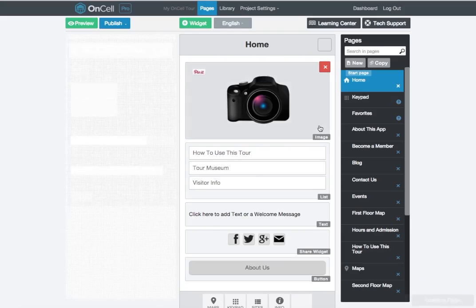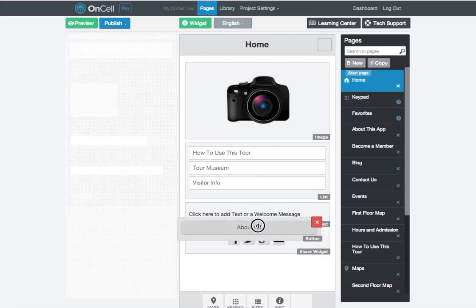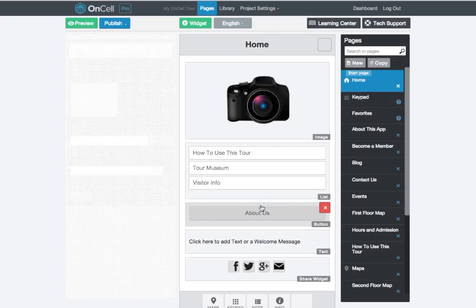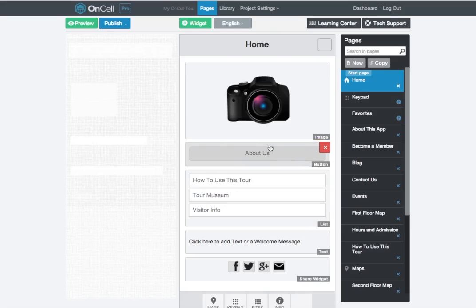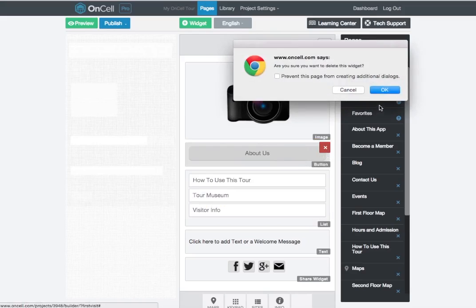And remember, you can always drag and drop the button or the widget above and below other items on the page. I'm just going to go ahead and click the red X button to delete this widget.